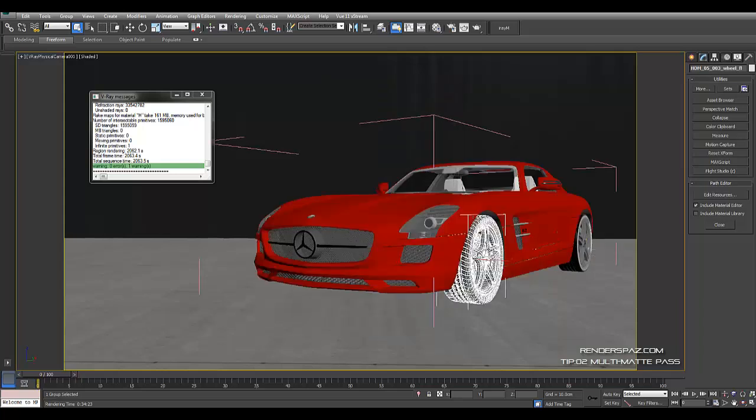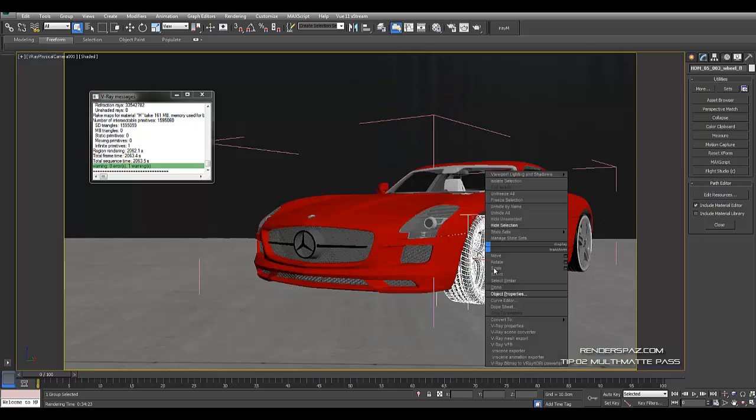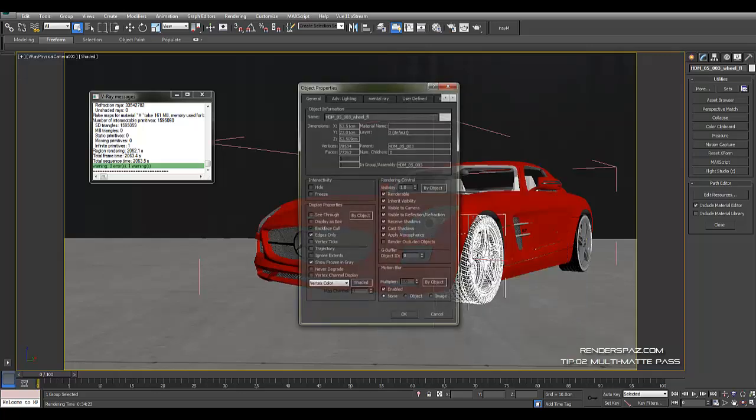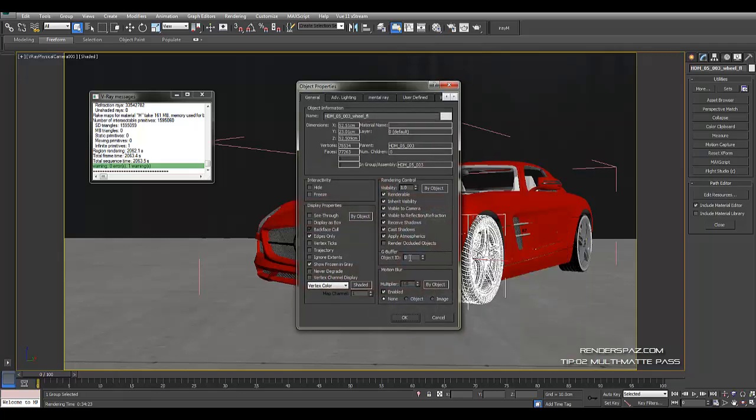So from there, if you would select on the rim or the tire, you can object ID the tire if you wanted to, or even the rim and break that down. You can go to object properties and see it's a zero. So if I wanted it to be a three, anything with a three would have this certain color, it could be yellow or whatever.